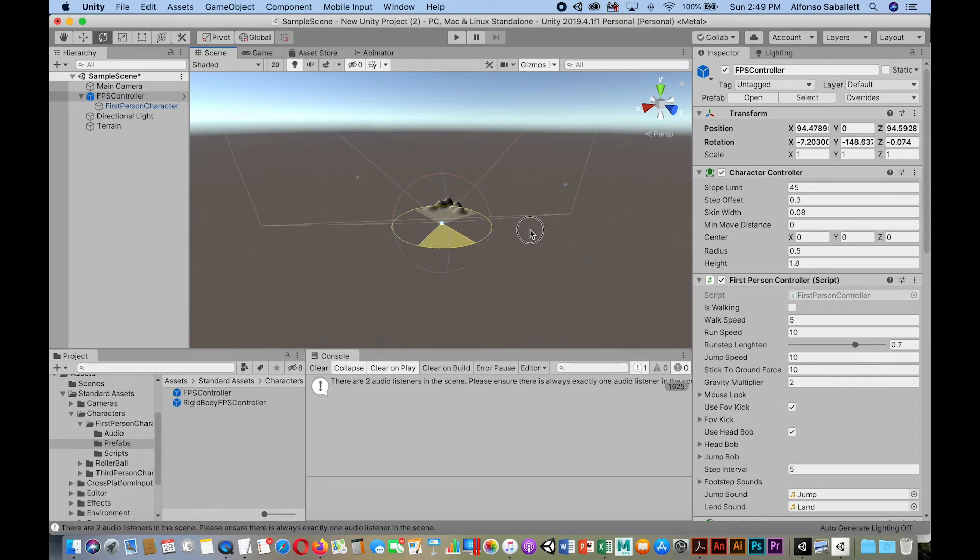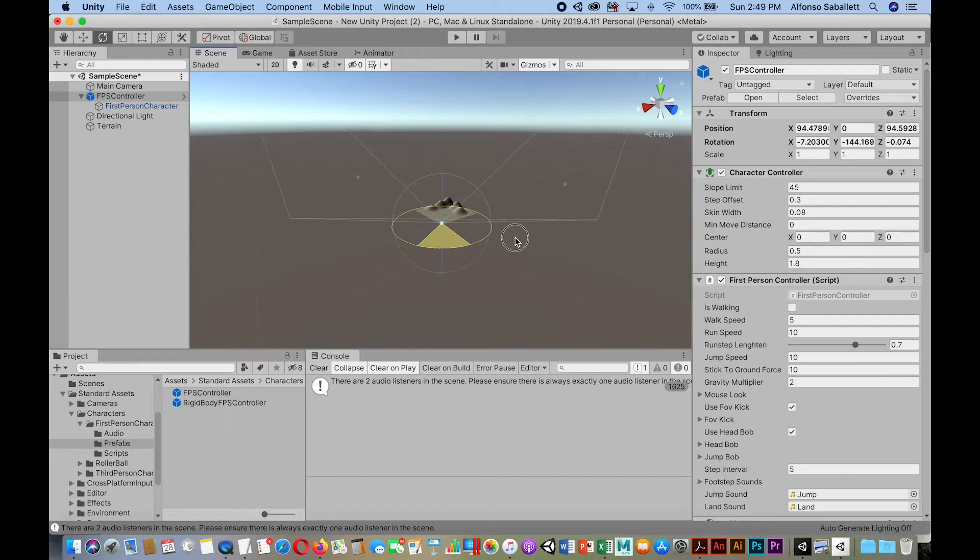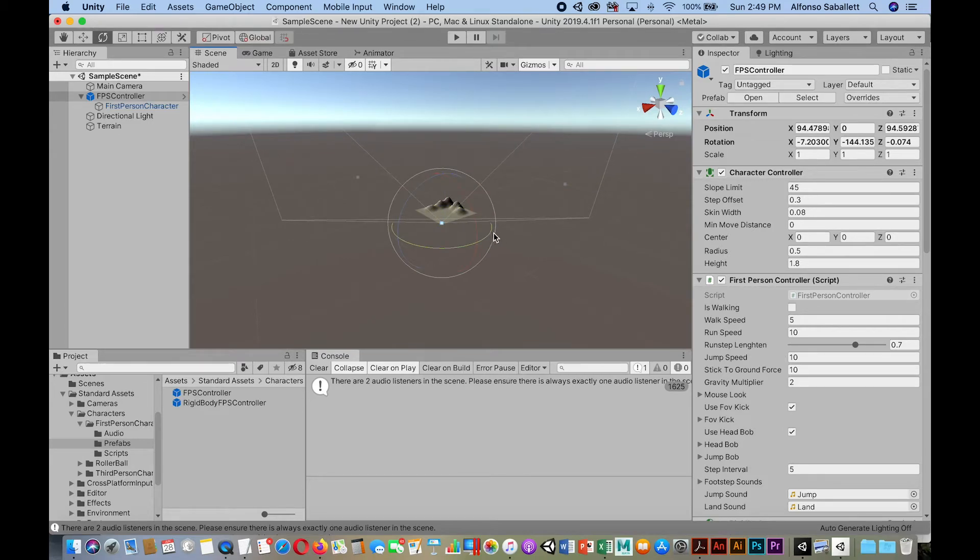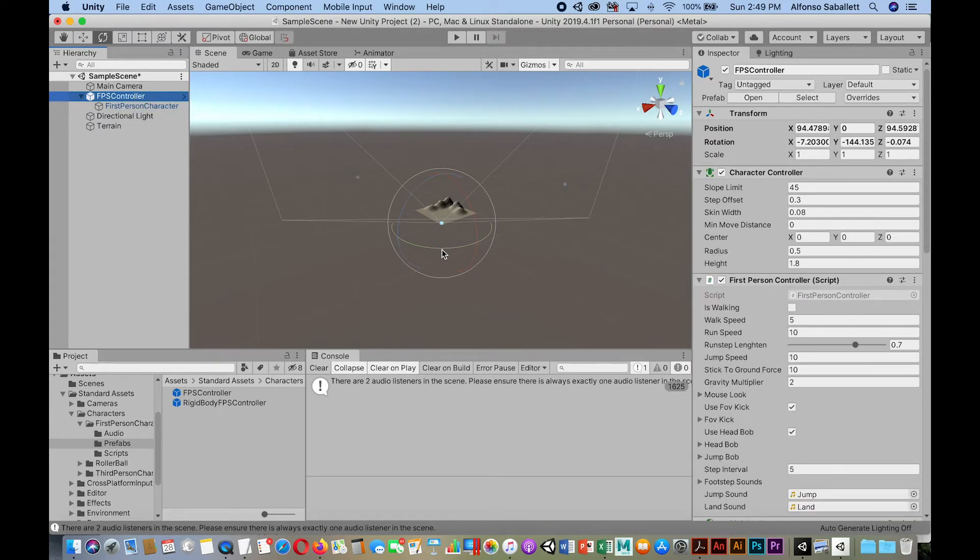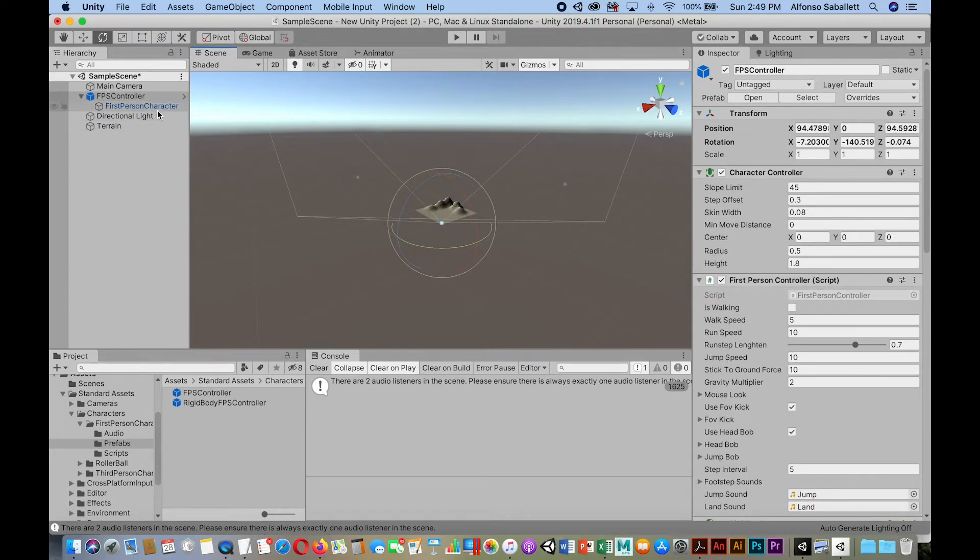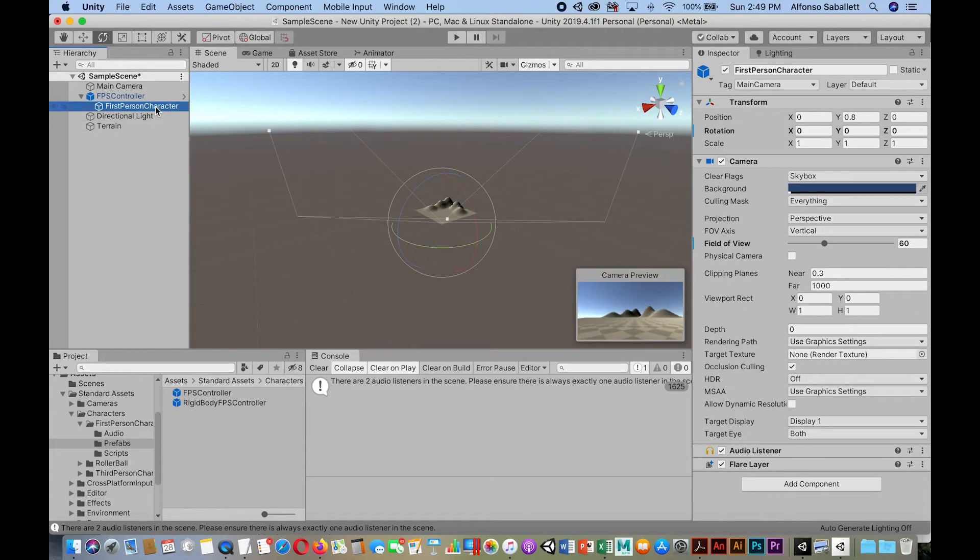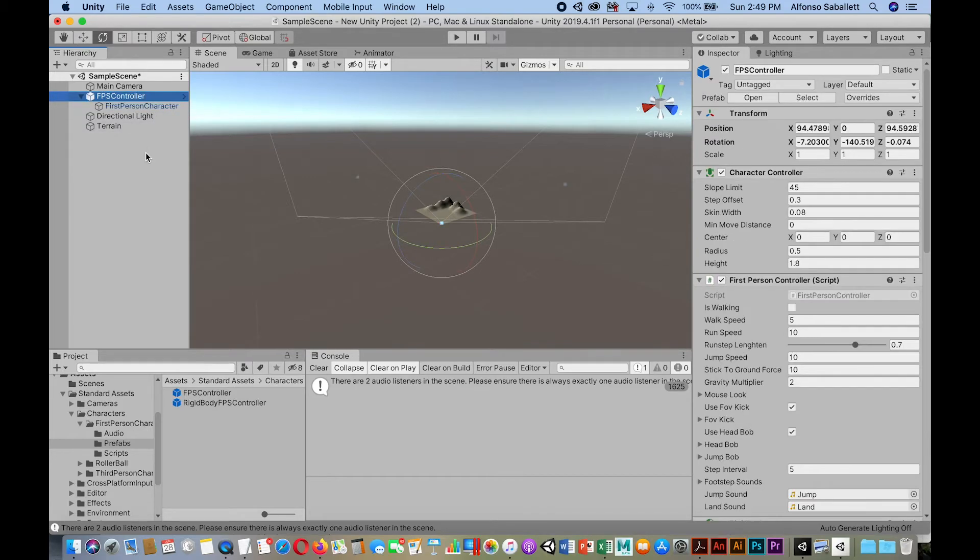So notice I'm going to rotate first person controller and rotating it. And now, notice my field of view is set towards the mountain terrain. Okay, and then if I select the first person character, then I can see that it's there. So maybe I'll come back over here, rotate it a little bit more, and set it that way. Now there's another way. I'm going to undo that.